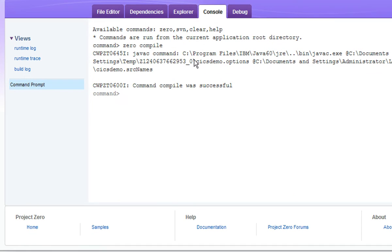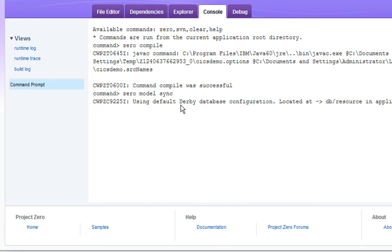Next we switch to the console window to enter the command 0model sync which will create a database to back our RESTful web service.